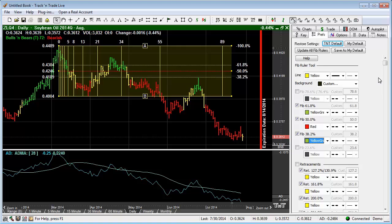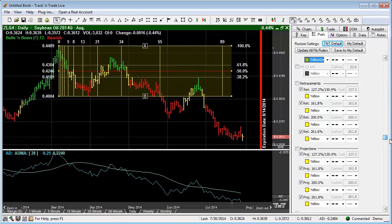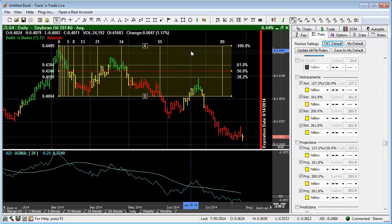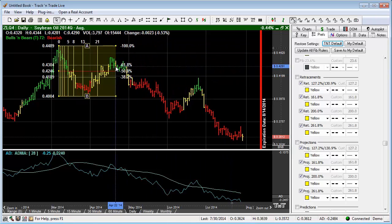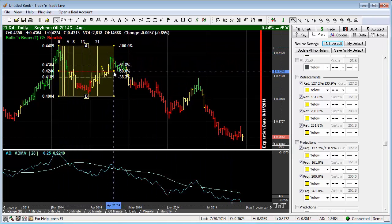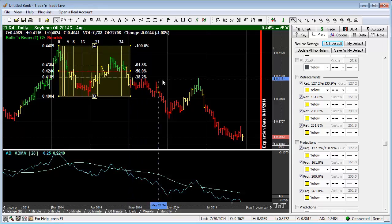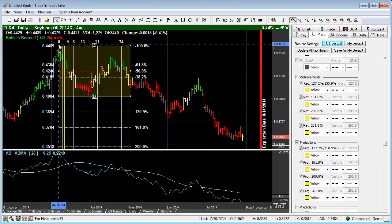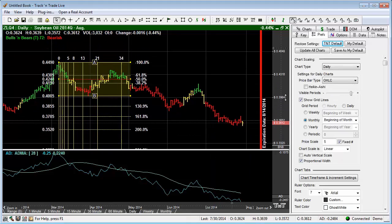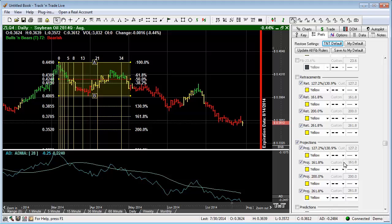To turn on the retracement levels: retracements are markets that have a tendency to retrace above or below the initial setup of the Fibonacci ruler. We can turn those on by clicking projections here, which would project out the bottom because we're going down in this case — starting at the top of the trend projecting A, B, and then D down in here. A, B, C, D — so we're projecting down.